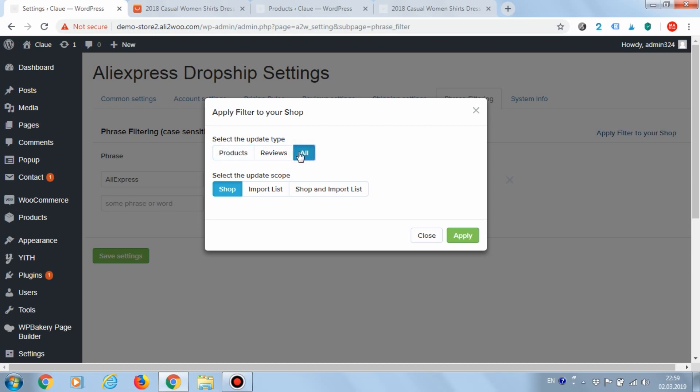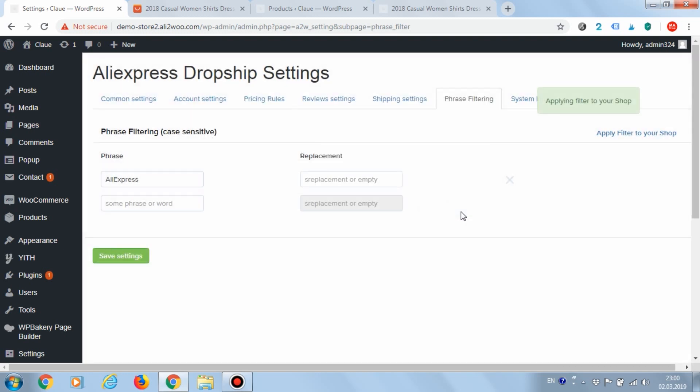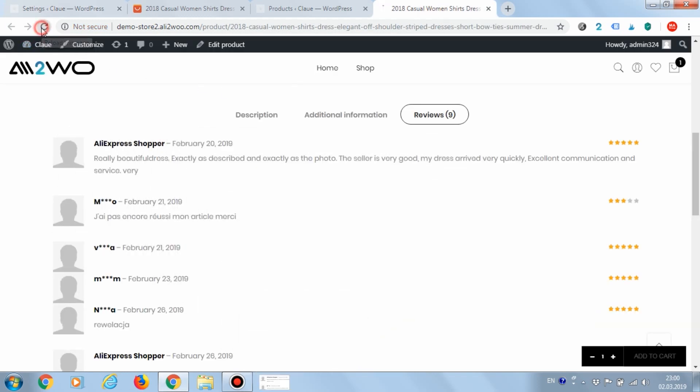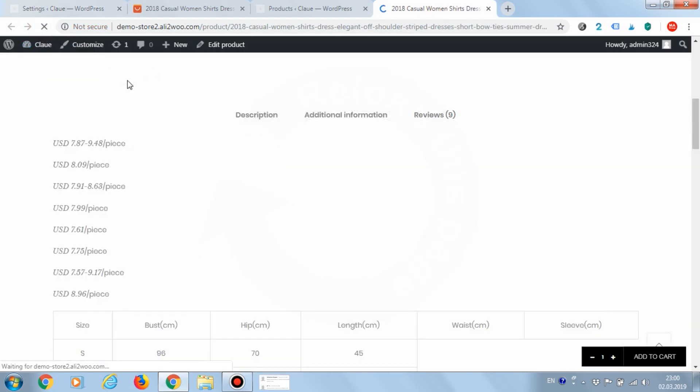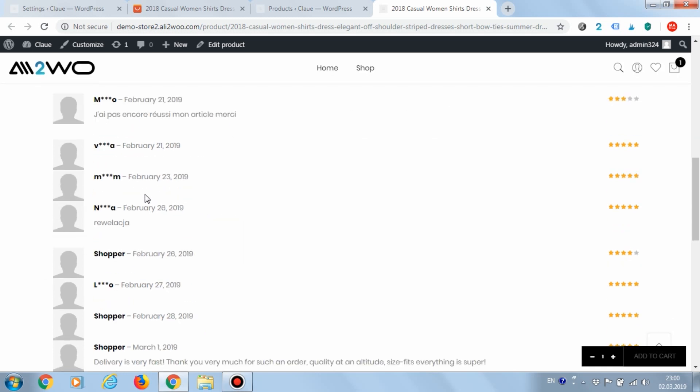However, for already loaded products, we need to apply the added rules manually using the Apply filter to your shop function. Let's run this function. Great! Now the product page does not contain the text AliExpress.